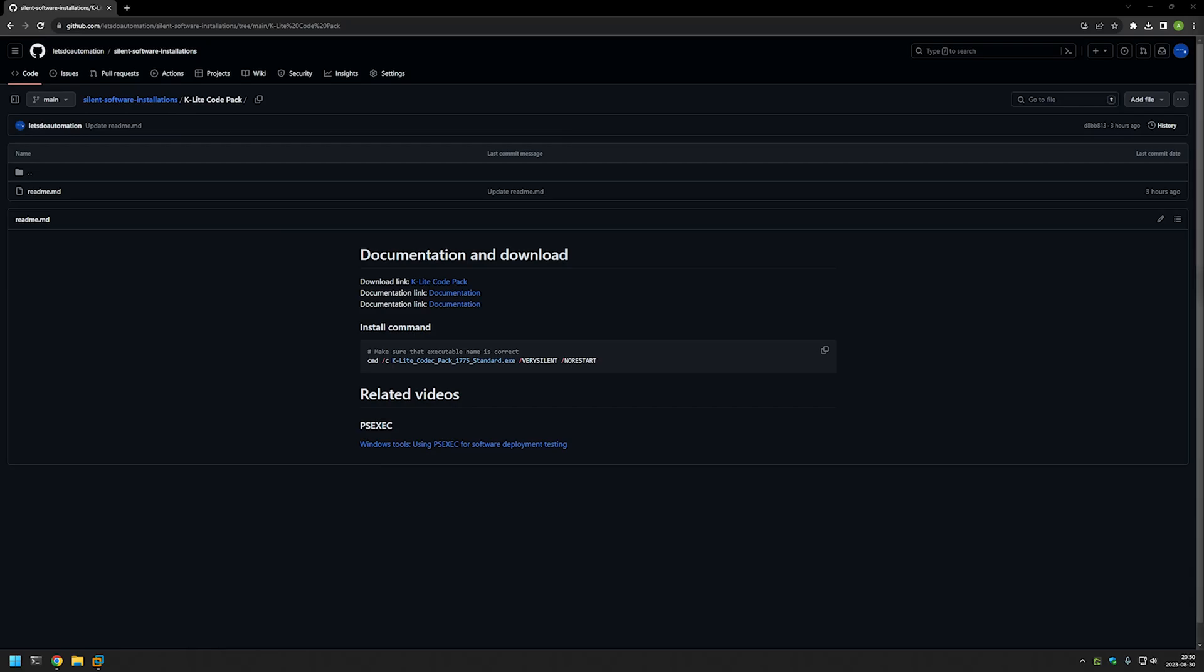In this video I will be silently installing K-Lite Codec Pack using psexec to execute the installation as a system account. The main reason for that is to make sure the installation is successful no matter what user I'm using to deploy the software.